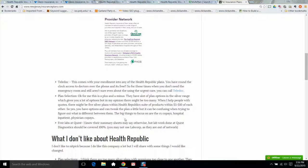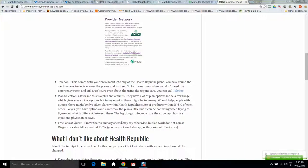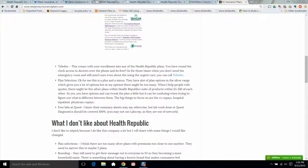Now despite what their plan summaries say, labs are free at Quest. That's what we've been told. The plan summaries will say that it's a deductible to use the lab, but we've been told it's free. So you go to Quest, it's covered one hundred percent. They do not use LabCorp. So you use LabCorp, you're paying out of pocket. Quest, it's free.